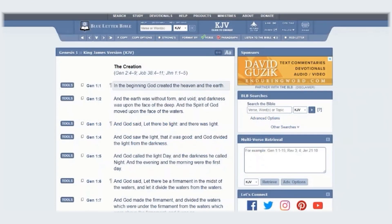In this tutorial, you will learn how to use our Hebrew parsing tool. Let's take a look at Genesis 1, verse 1.